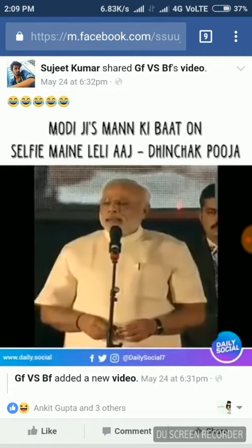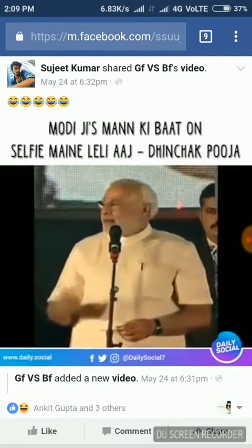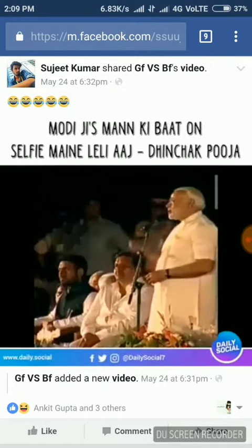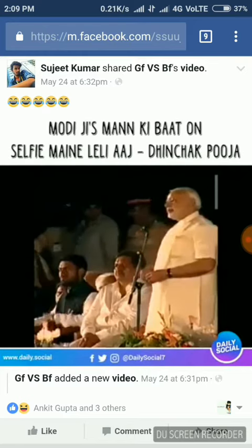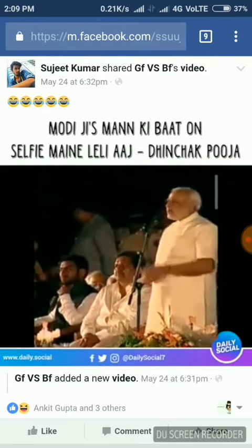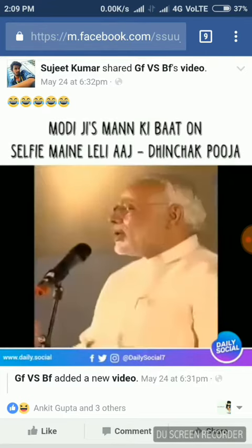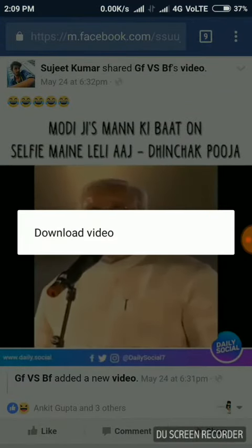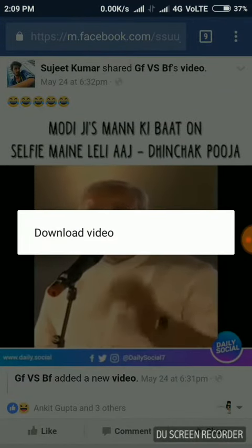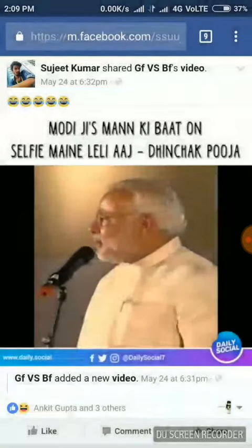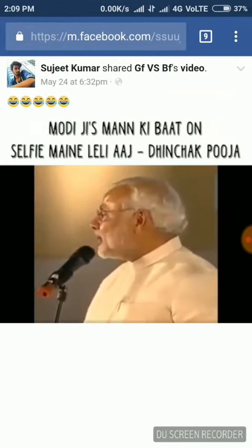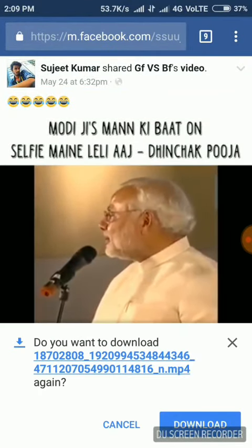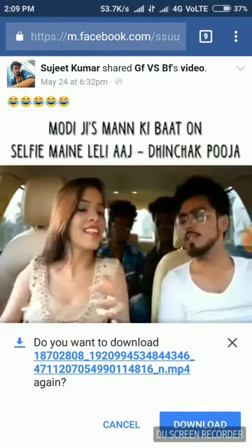After opening, the video will be automatically playing. So to download this video, you have to hold on the video for a second. After holding on the video, a download button will appear — simply click on it.